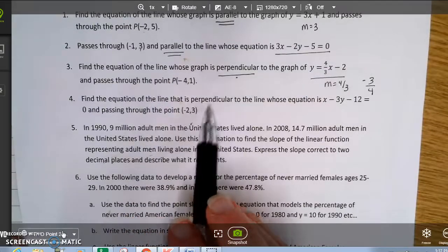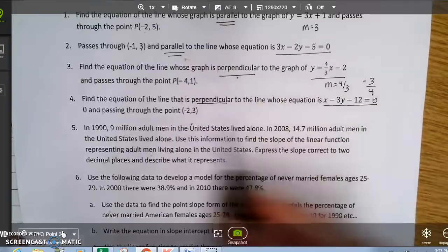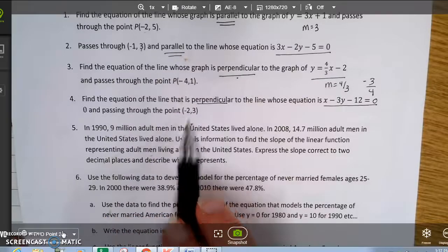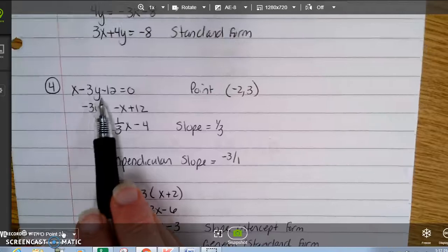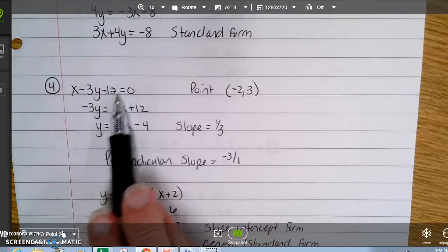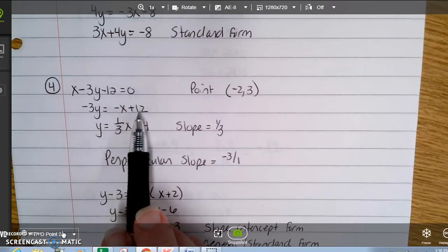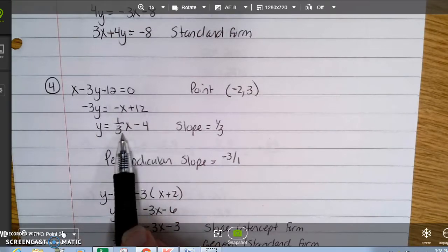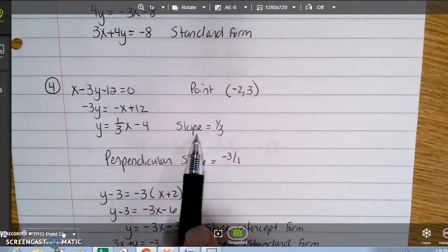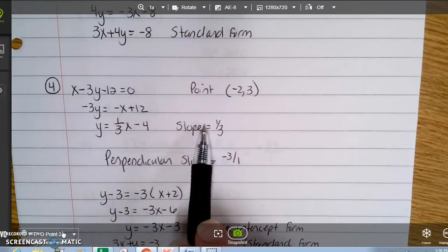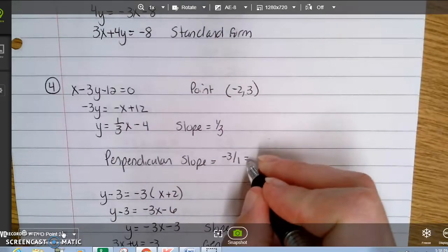Problem 4 says: find the equation of the line perpendicular to a line whose equation — with an equal 0 that got cut off — passes through the point negative 2, 3. I need to get the given equation into slope-intercept form. Moving the x and the 12 and dividing by negative 3, the slope comes out to be 1 third. So the perpendicular slope is negative 3 over 1, which is negative 3.